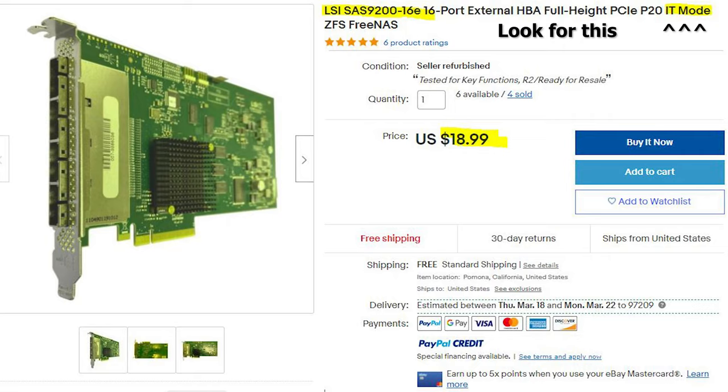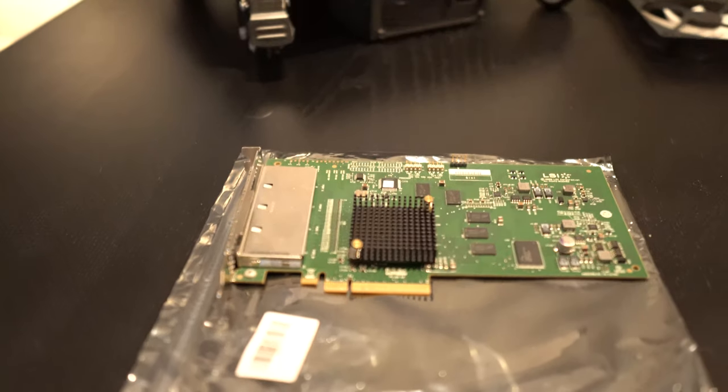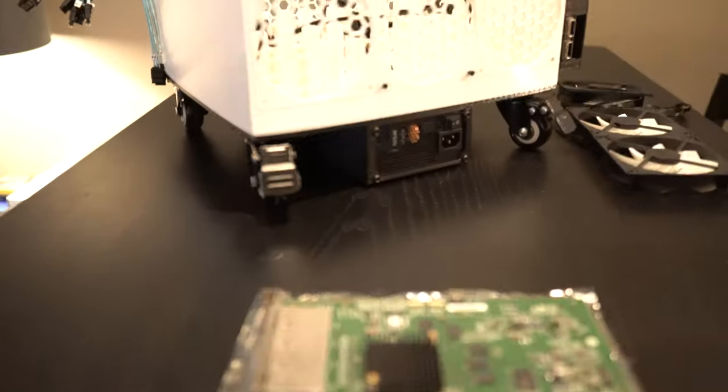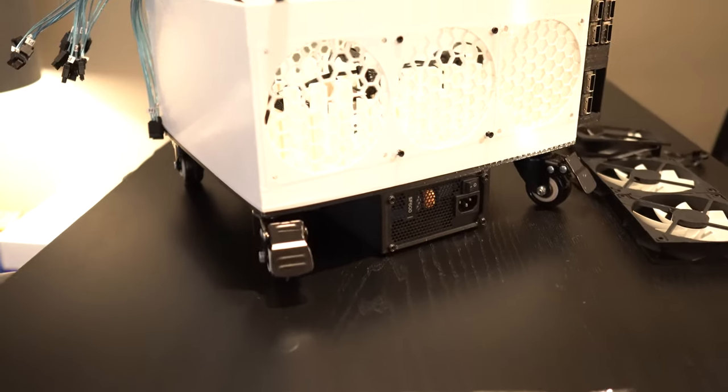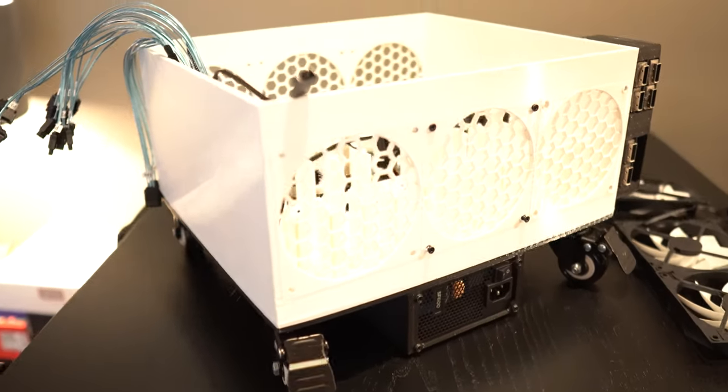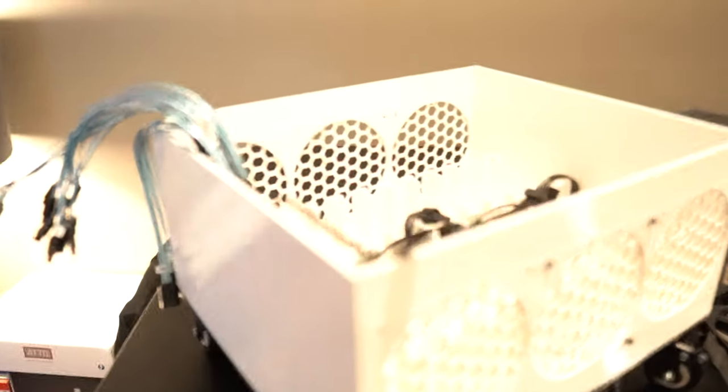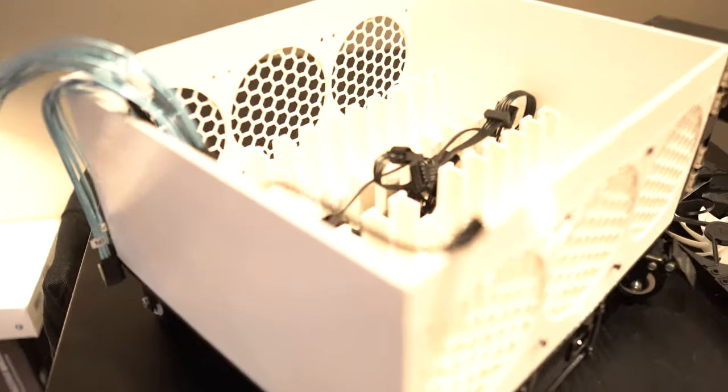The project that I have is to add an additional 24 drives to my server. You might be wondering how I'm gonna do that exactly. Well that's where this comes in.